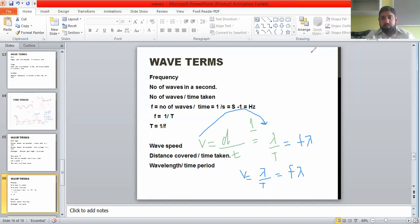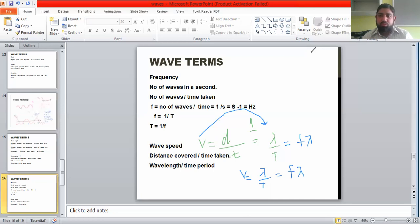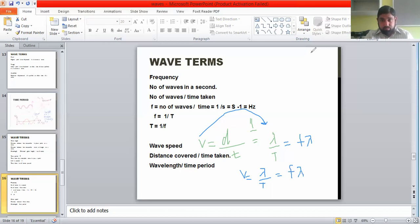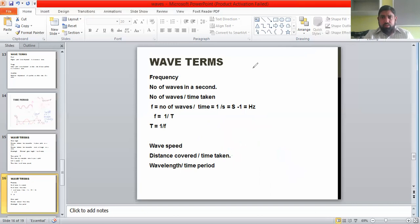I hope all these terminologies are clear. We will discuss one more terminology — compression, rarefaction, and wavelength for longitudinal waves — in detail in the next chapter on sound. Here we focused on the transverse wave. Let me now share a worksheet with you.